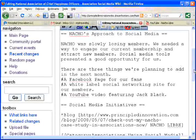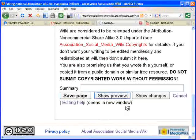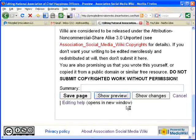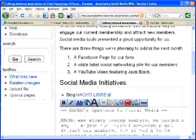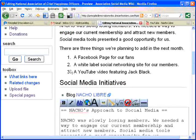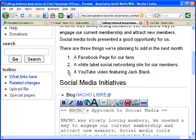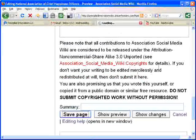Now I can go to the bottom and show a preview. And just like that — a YouTube video featuring Jack Black. Since I used that pound sign, it came up as a numbered bullet. Cool. Now I'm going to save the page.